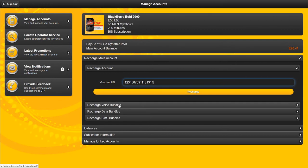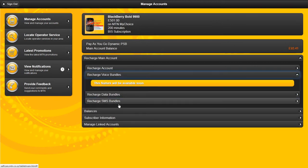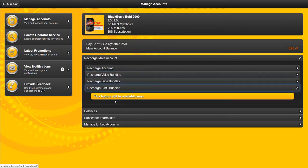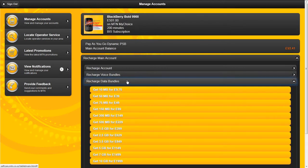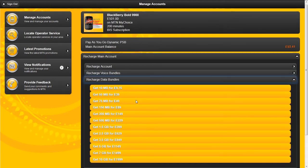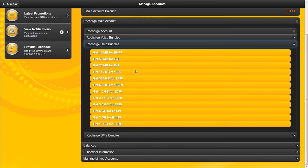Once available, you can use the solution to also recharge voice bangles and SMS bangles when they are available. Currently, you can purchase data bangles from this solution.